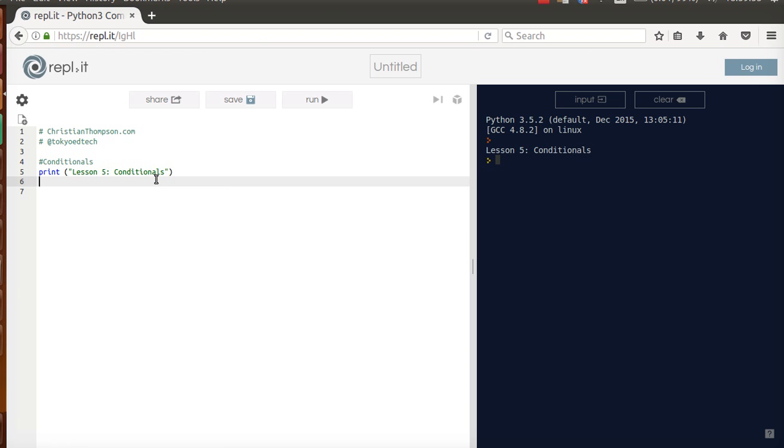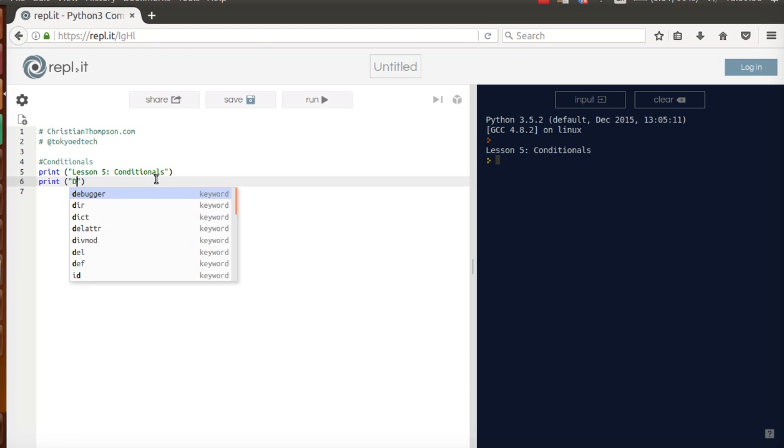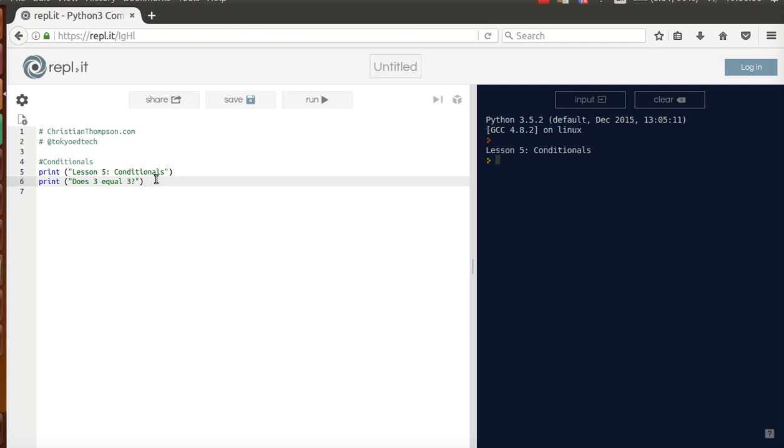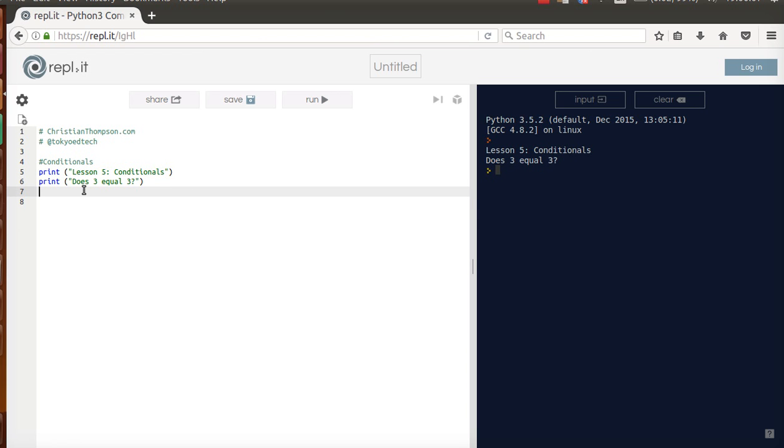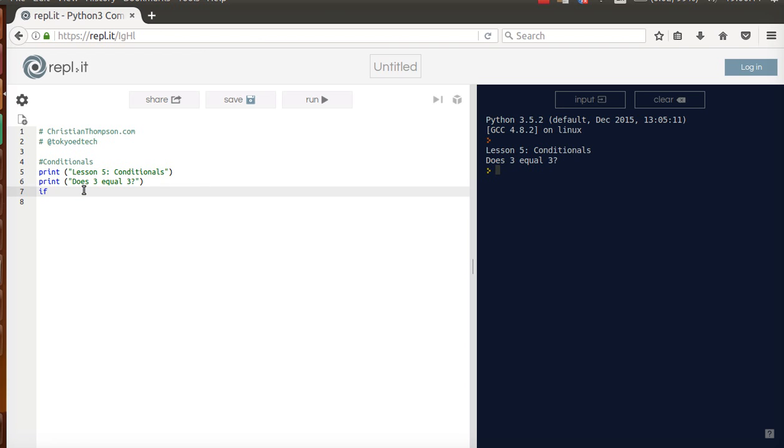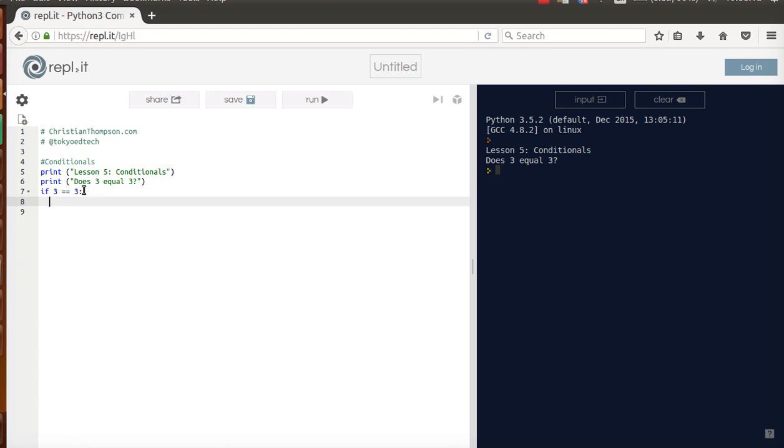For example, I can say does 3 equal 3? Now this is just a print statement, I'm not actually processing anything. So if I hit Run, it just says does 3 equal 3? And so this is something called the if statement. So I type if, and I said 3, and watch this, equals 3, colon, and enter. Notice how it is indented, OK?